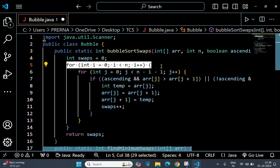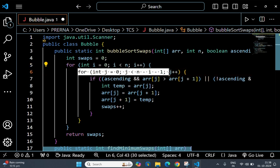The next for loop is used to check pairs of adjacent elements and swap them if needed.